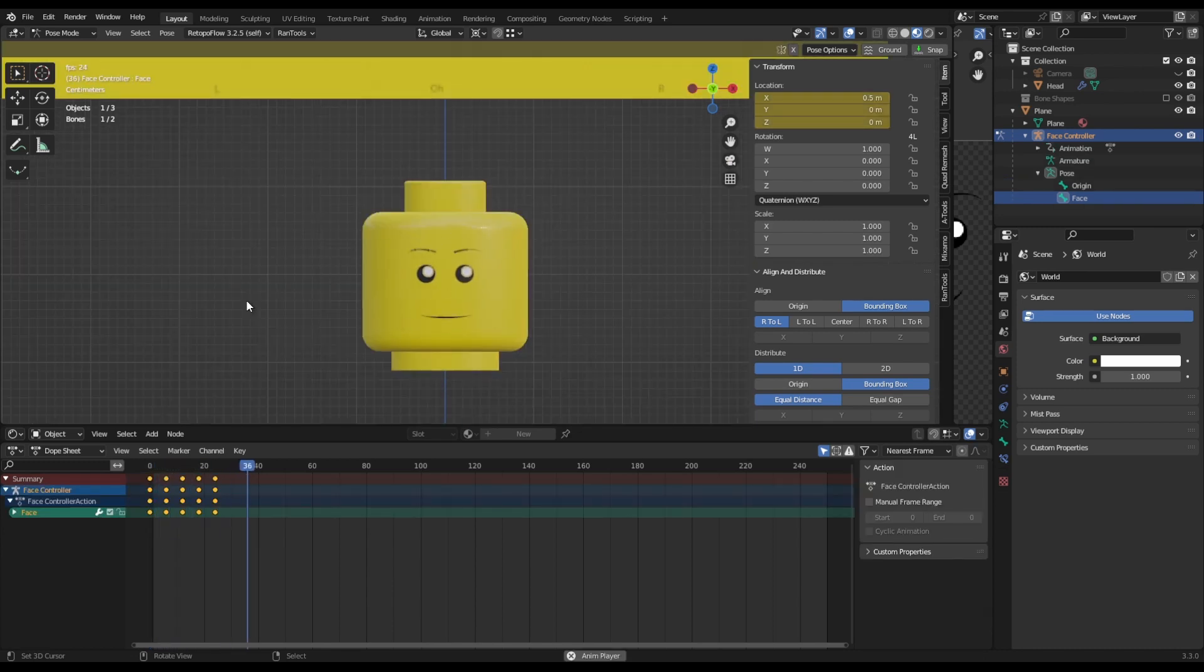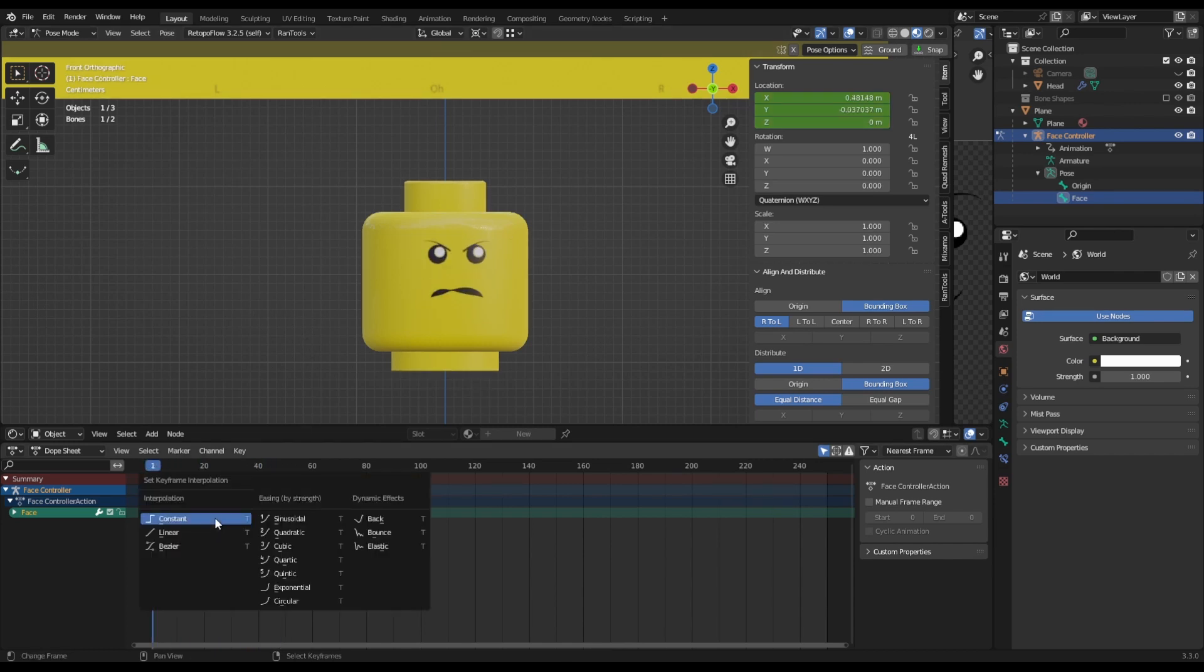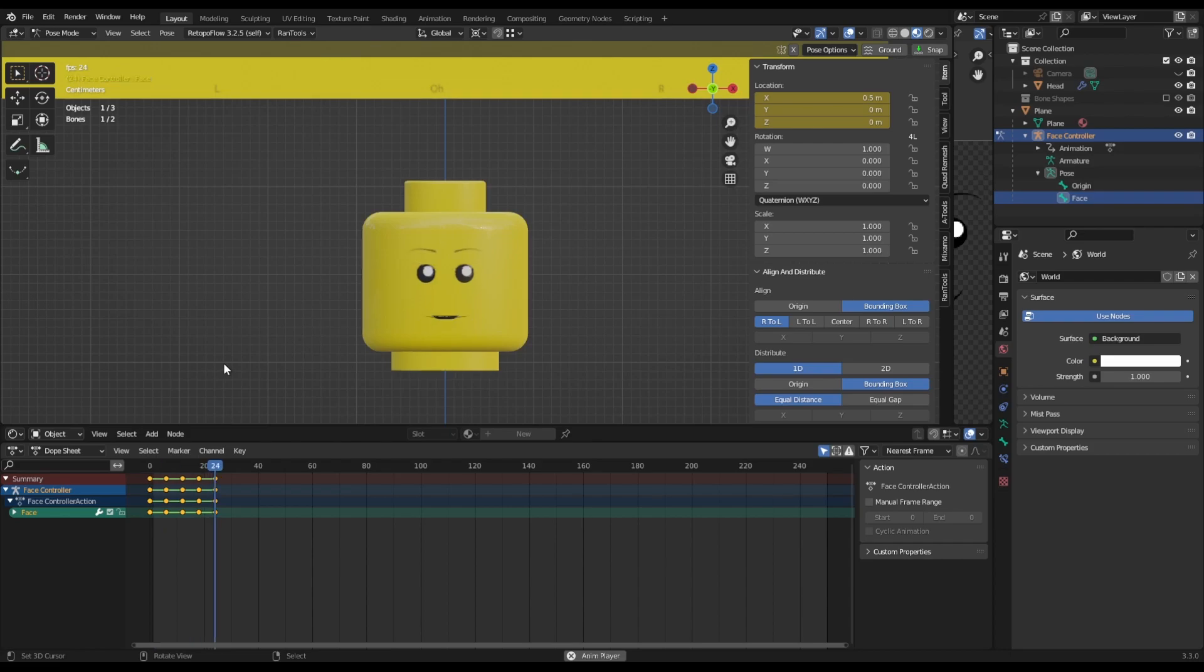What you'll see is the face sliding all over the place and we don't want that. So in your dope sheet press T and then change to constant and now the faces will snap.